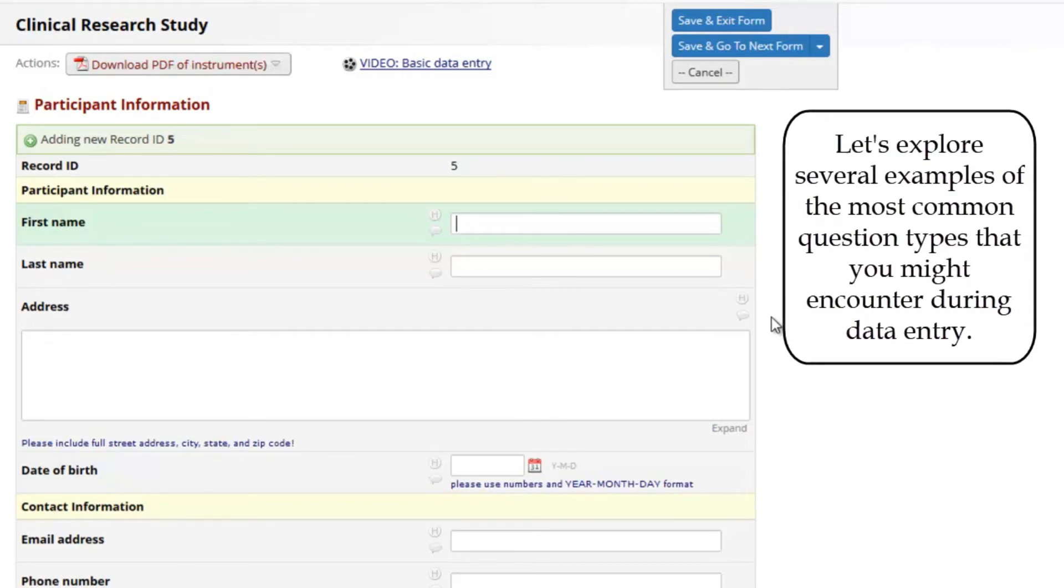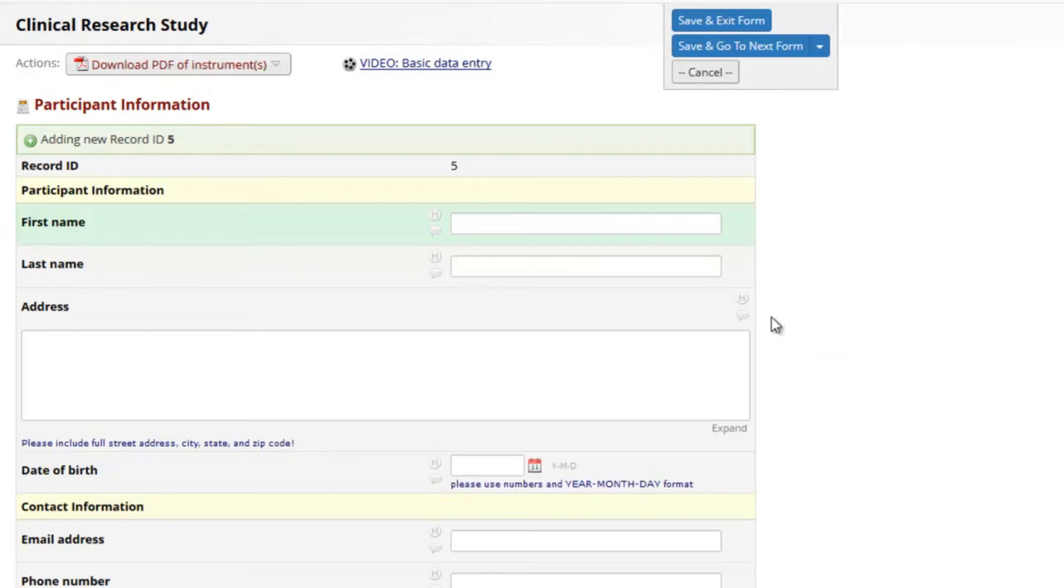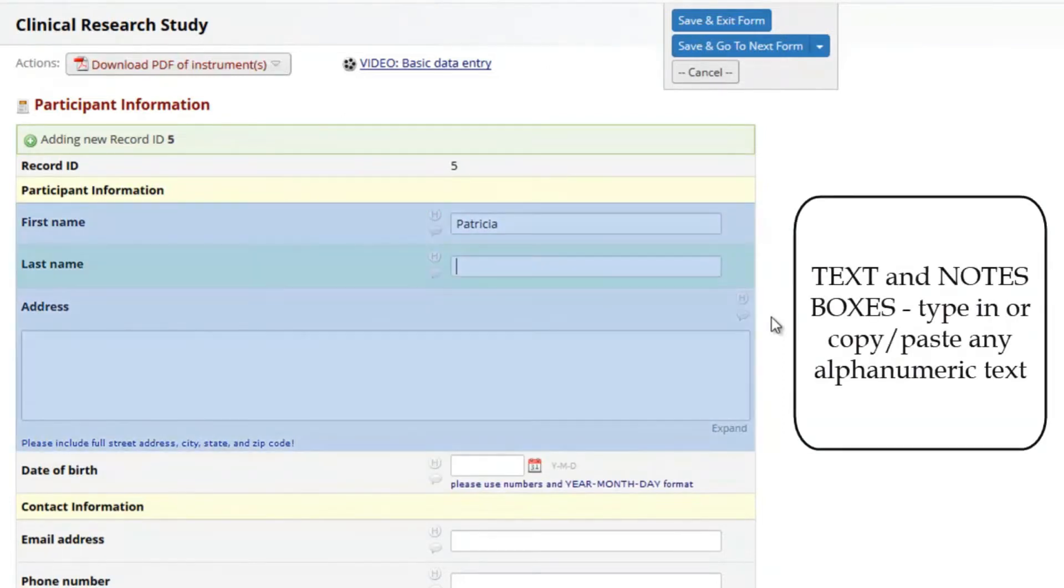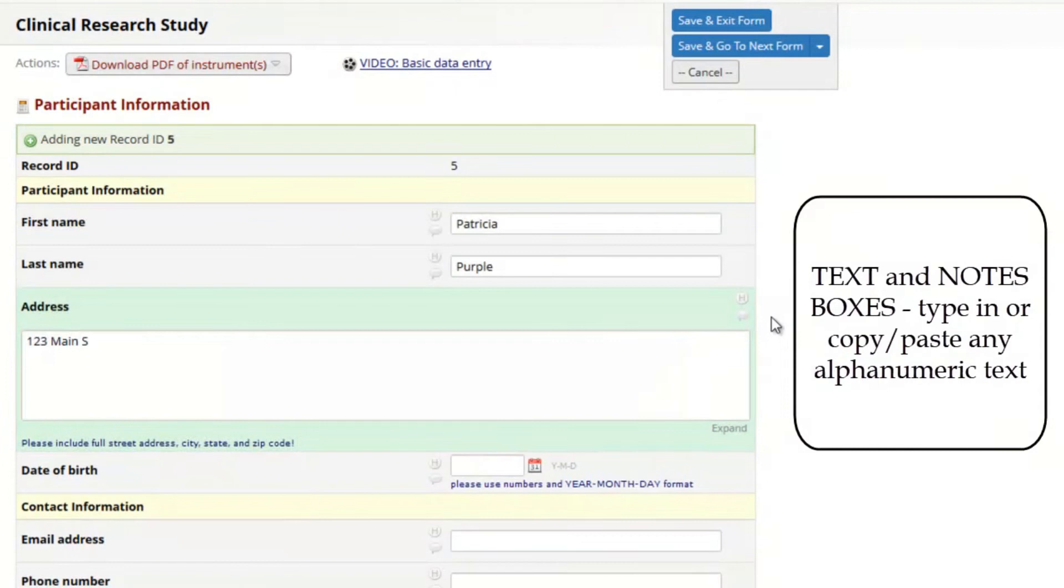Over the next several minutes, we will explore examples of the most common question types that you might encounter. This form starts with text and notes boxes. You can type in answers or use copy-paste. You can also use the tab key to move to the next field. A green highlight indicates where the cursor is.